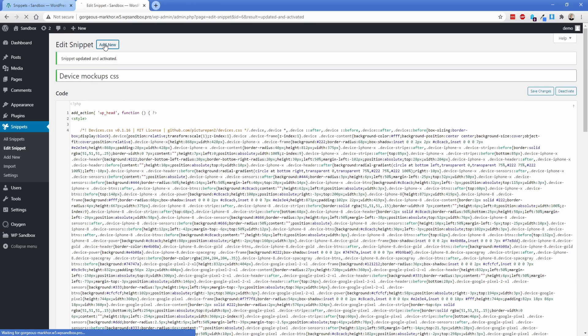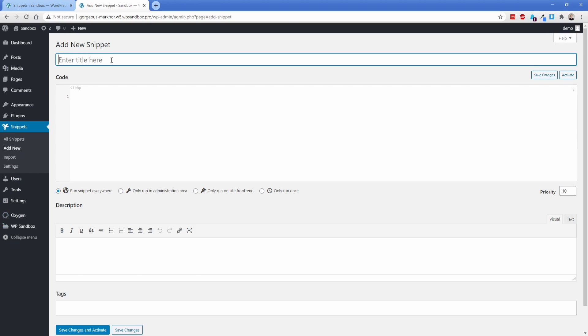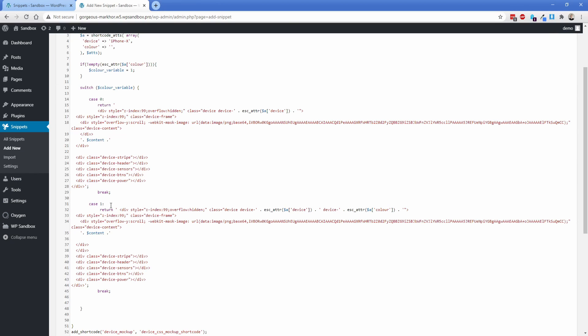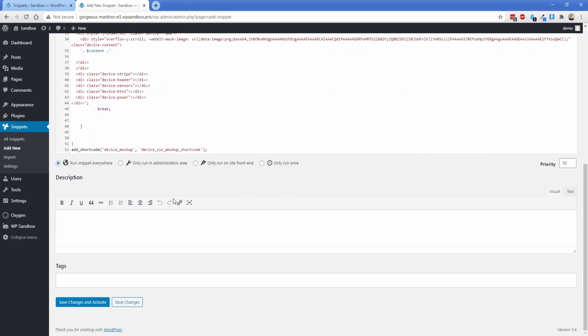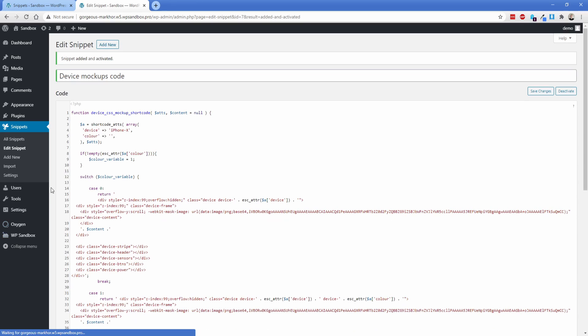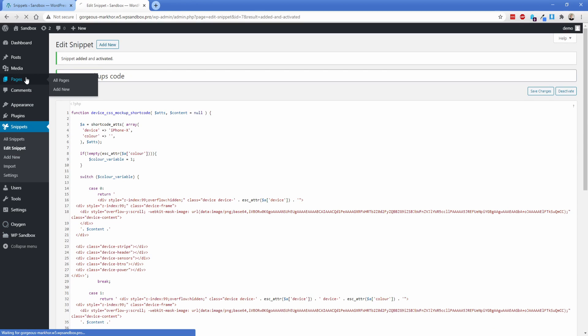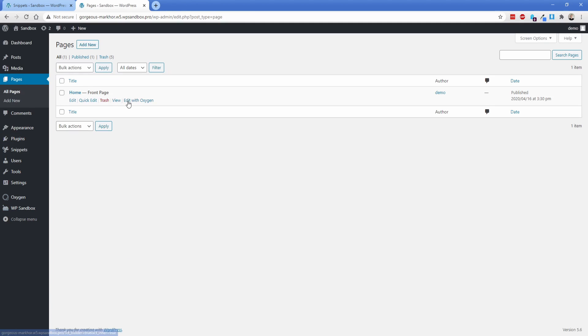Now we need to add one more snippet and I'm just going to call this one device mockups code. So we'll just paste that code in there. And basically what it's doing is setting up the divs and backgrounds for us. And then it's adding a new short code. So you can see it's this right here, which is what we were manipulating earlier to change the device itself and then also the color. We can save that change and activate it. And now we just need to go to oxygen. So you can go to any page or template across your site.